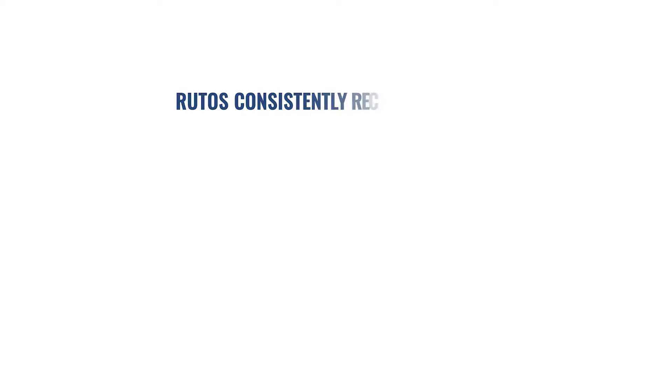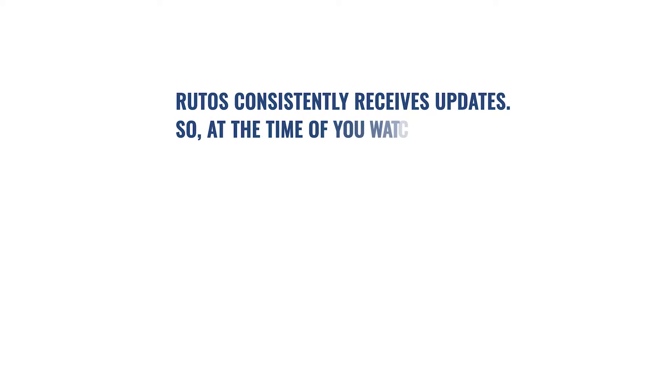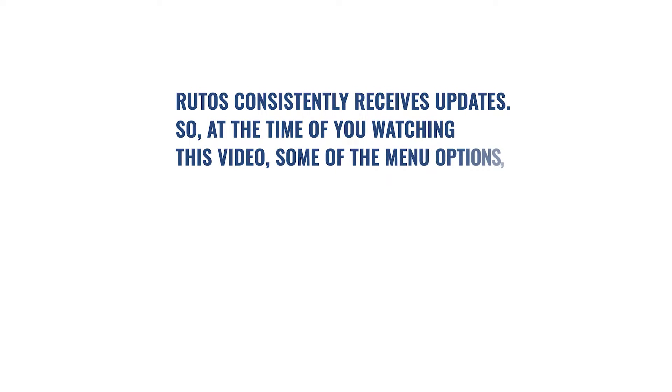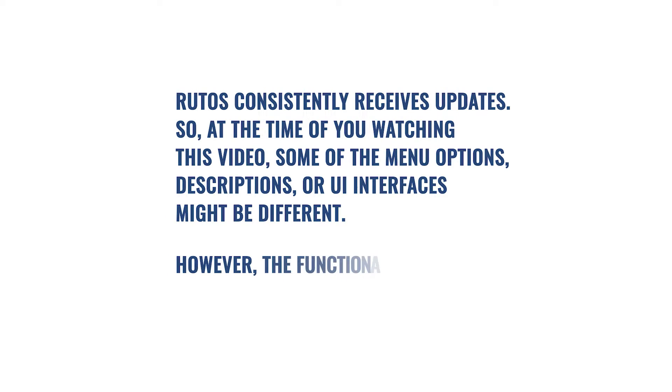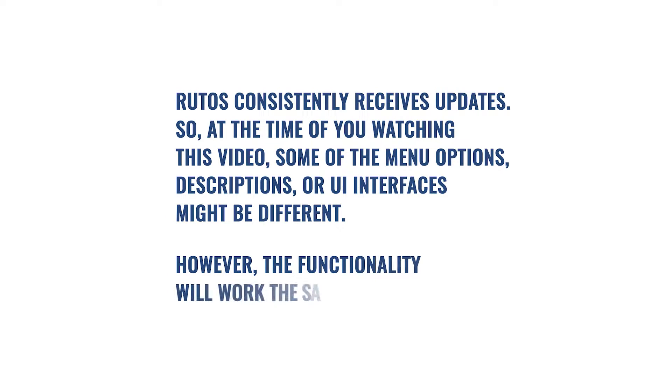RUTOS consistently receives updates. So, at the time you're watching this video, some menu options, descriptions or UI interfaces might be different. However, the functionality will work the same as described.